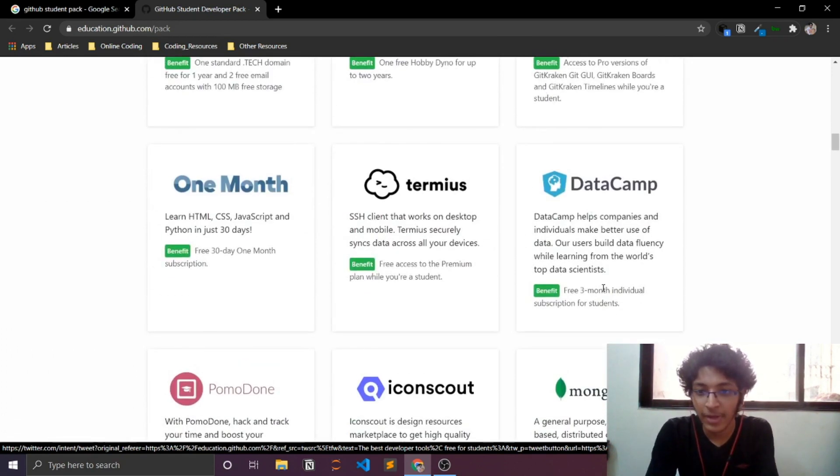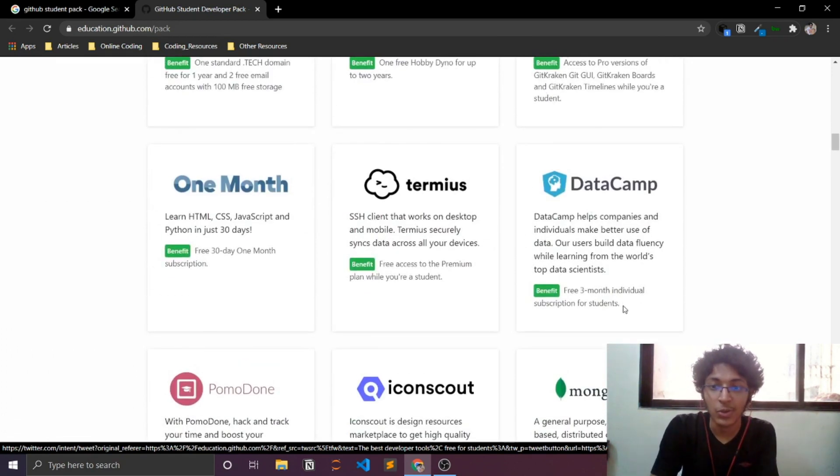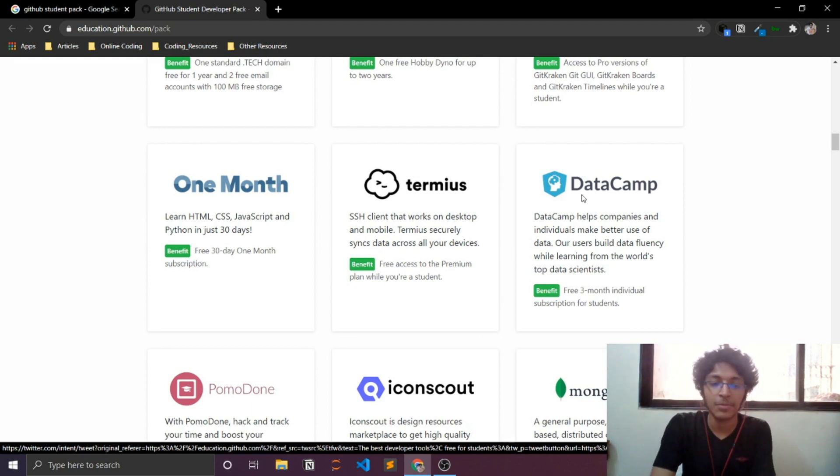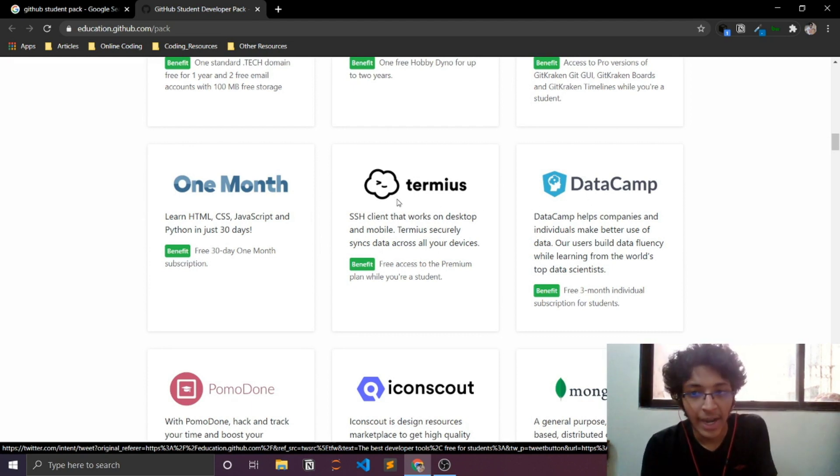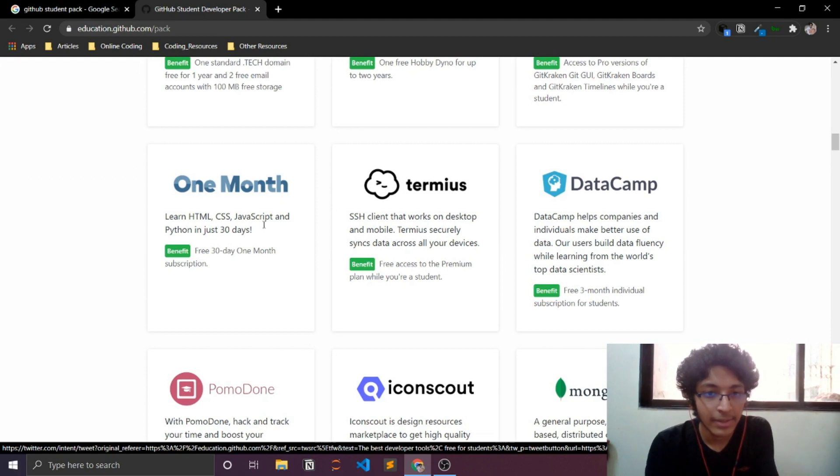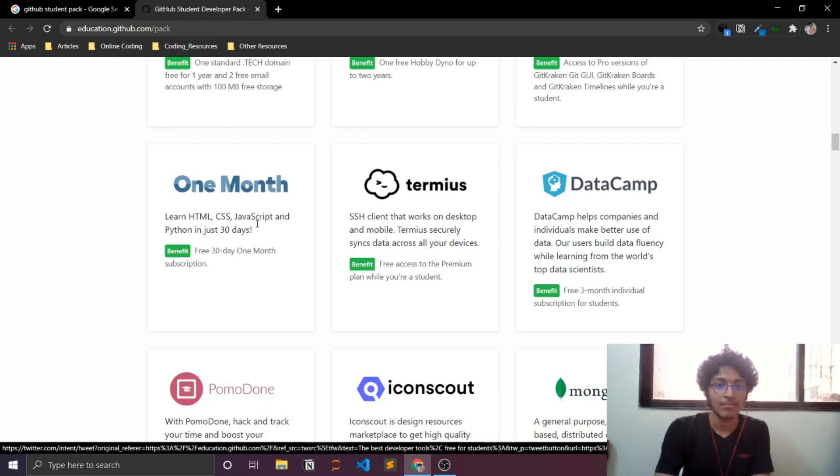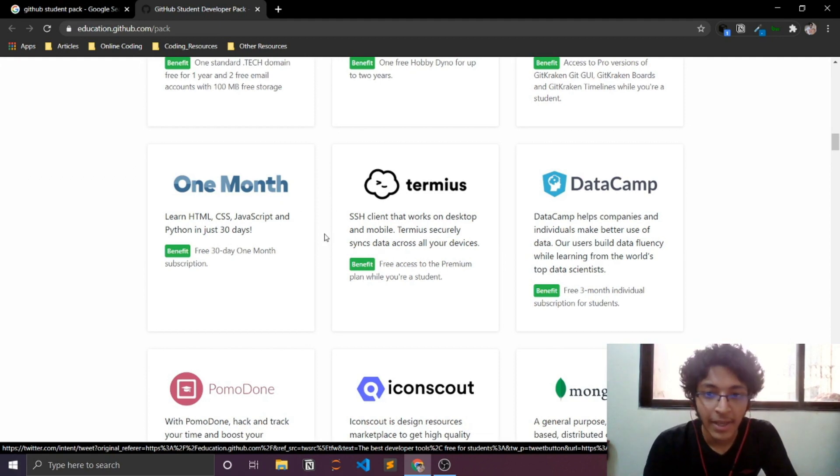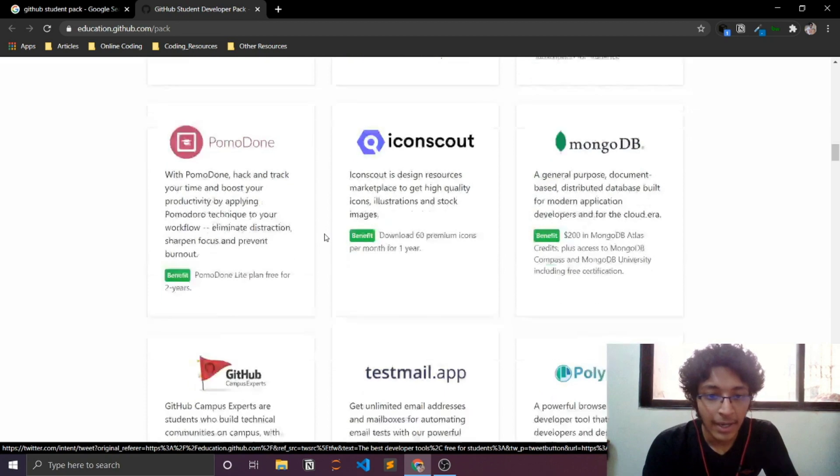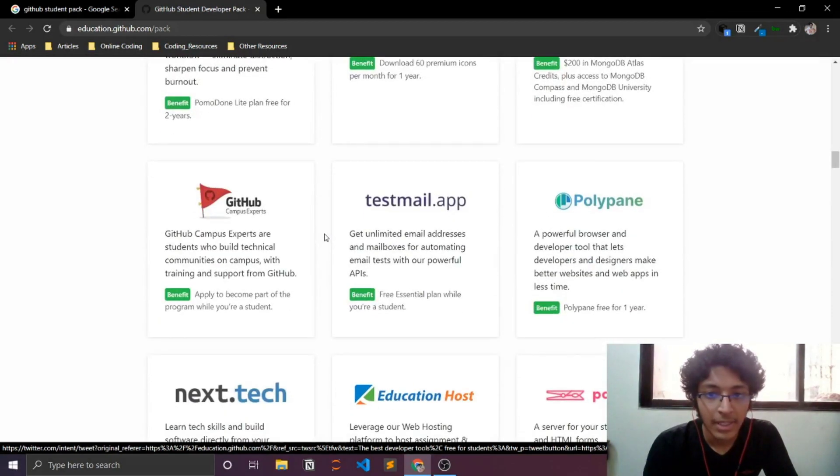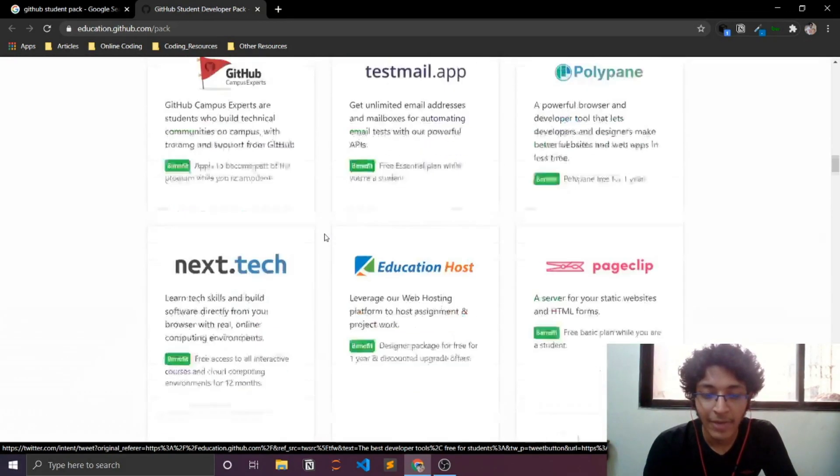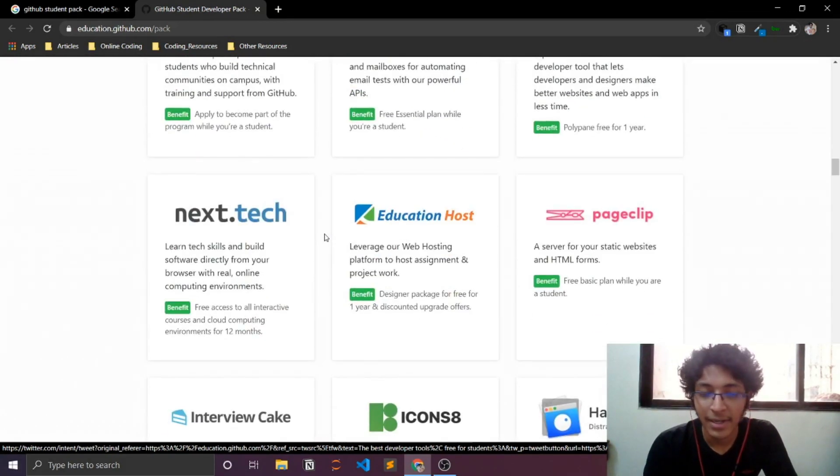Datacamp, free three-month individual subscription for students, which is great. Datacamp has some great resources and courses as well. One month - this is great for learning some front-end development skills.